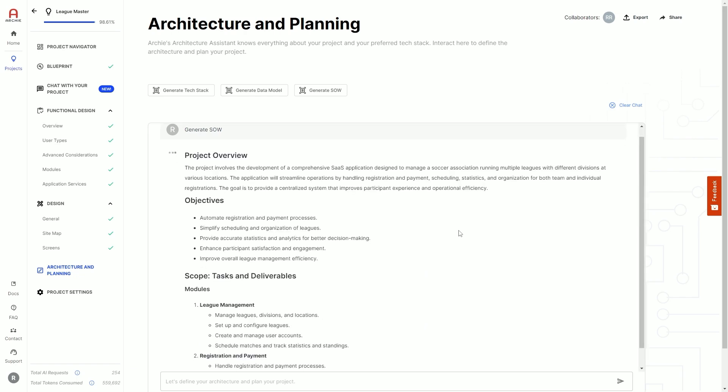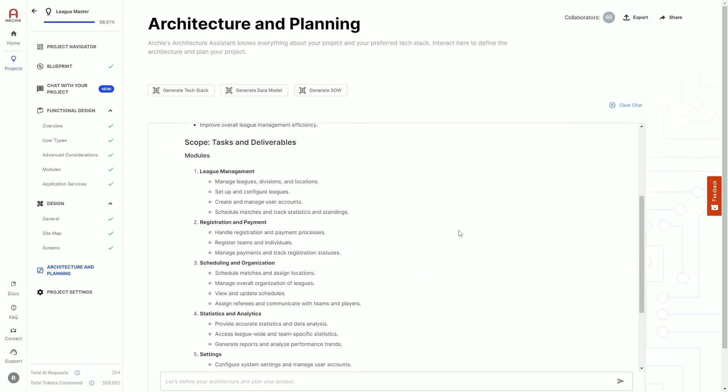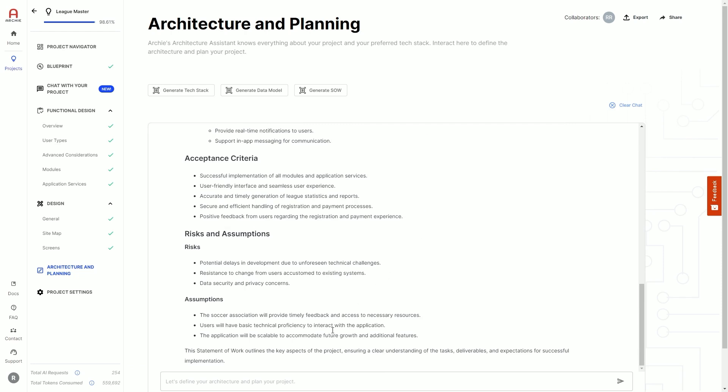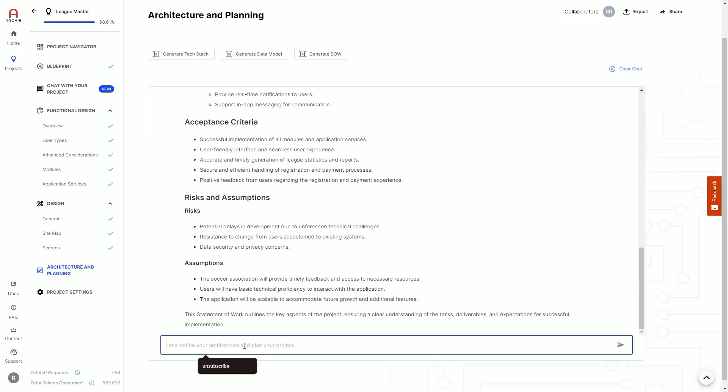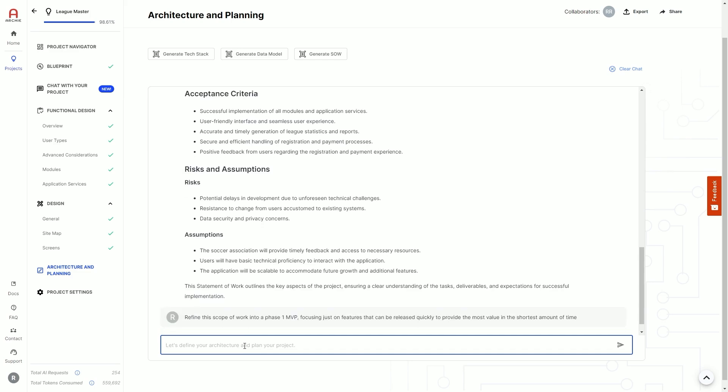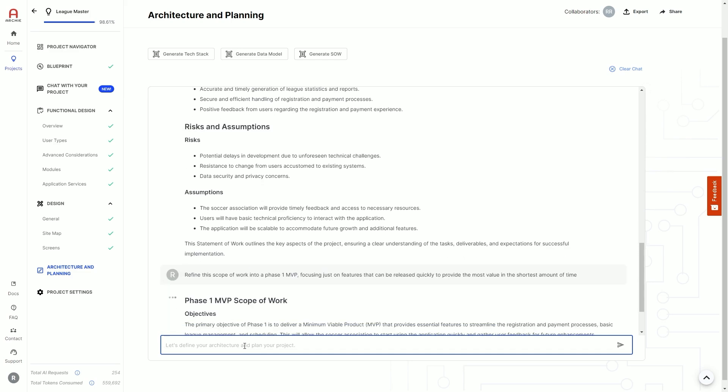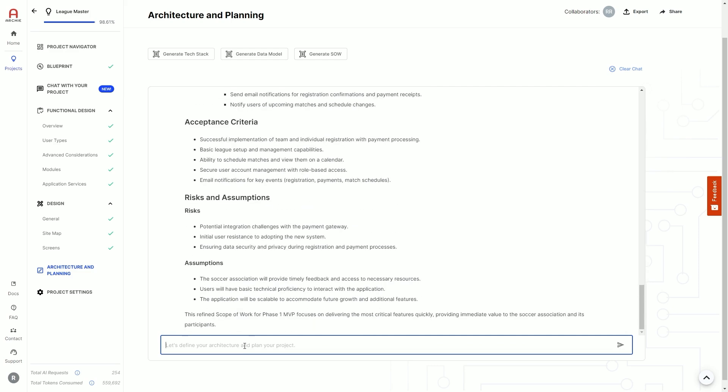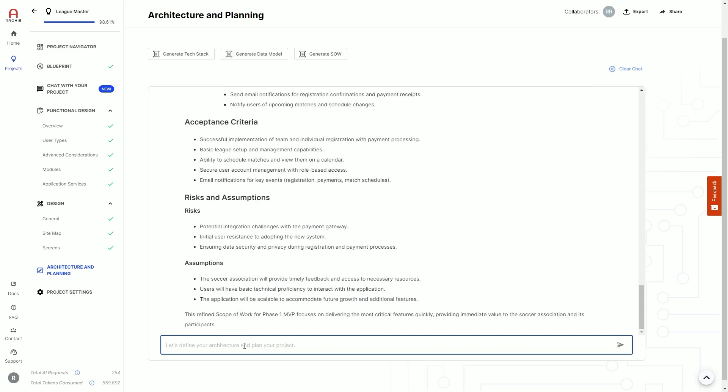You can ask Archie to generate a tech stack, data model, or scope of work, then chat with Archie to refine things, like narrowing your scope of work into a phase one MVP, or translating the scope of work into any language for your clients or potential investors.